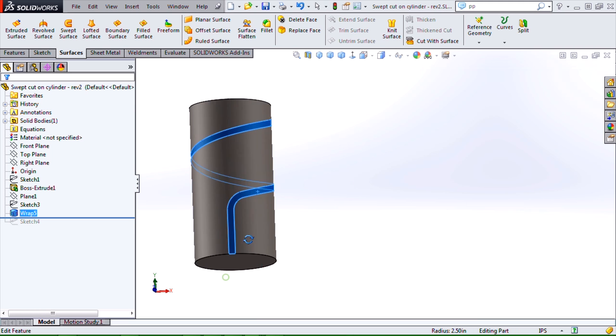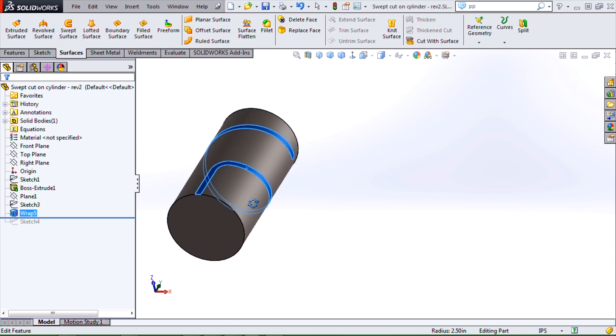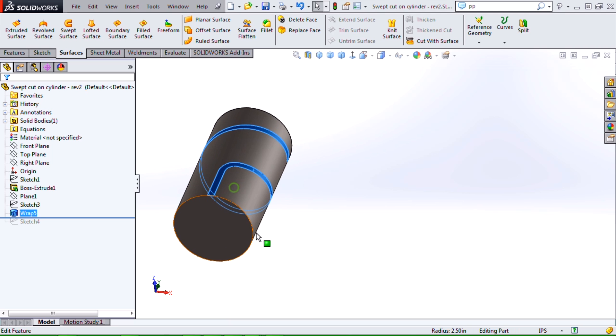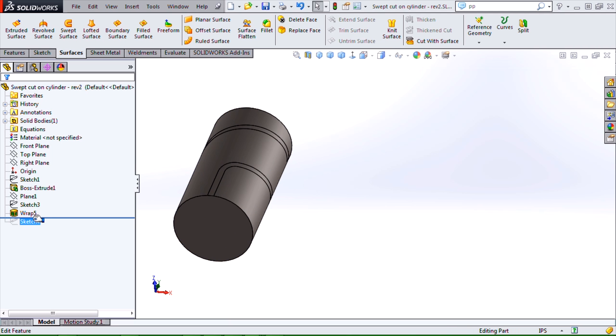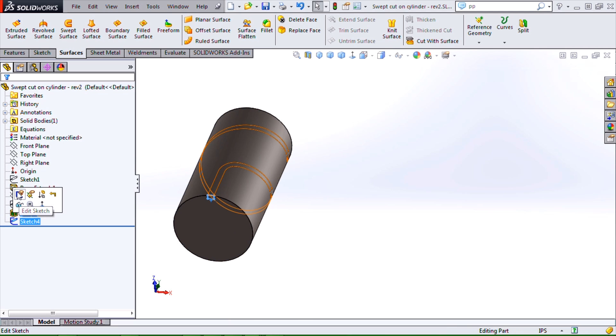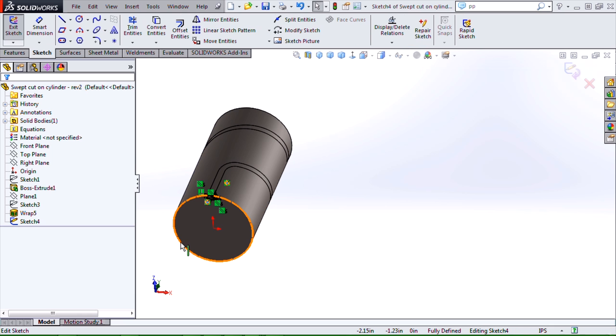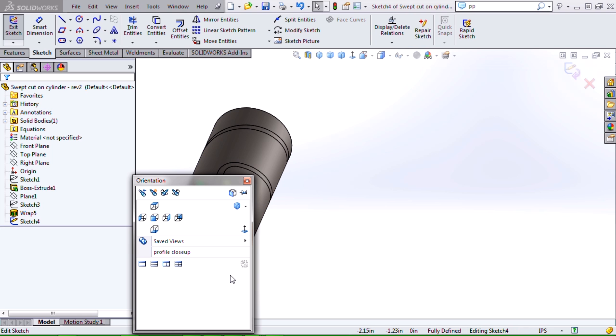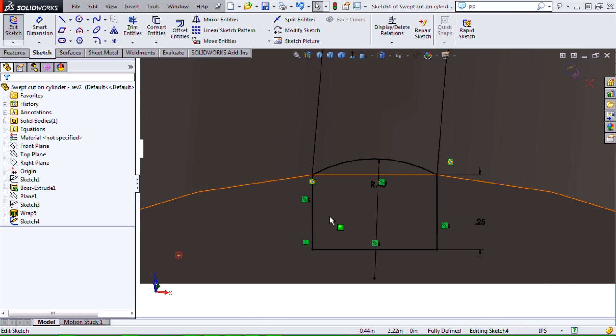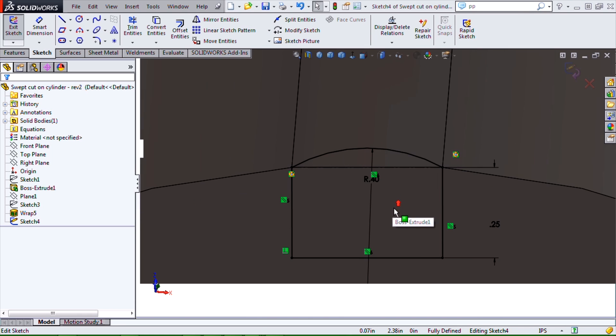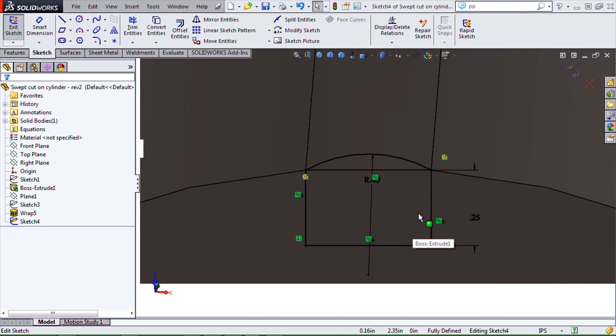I can then use the edges created by that wrap to create a profile sketch that we can then use to sweep cut around my cylinder.